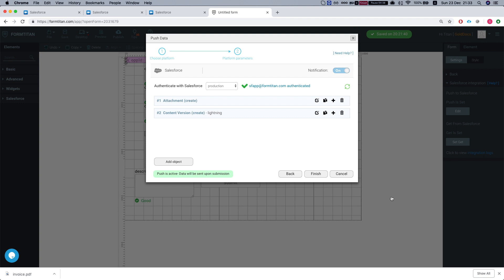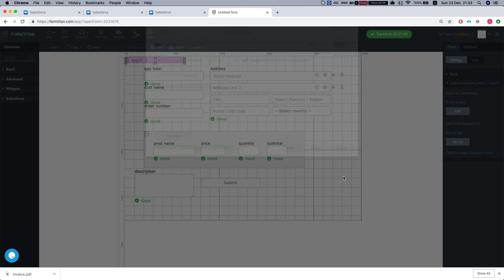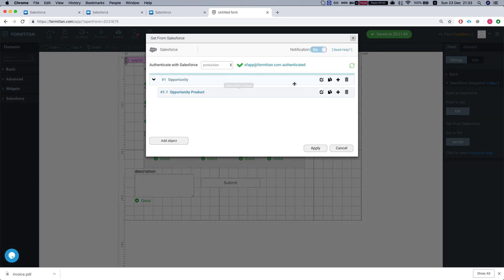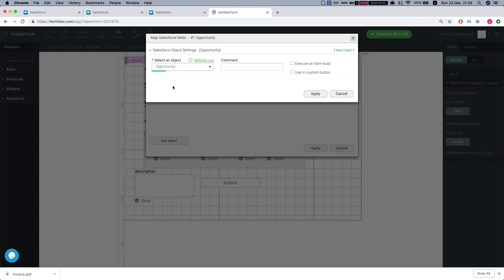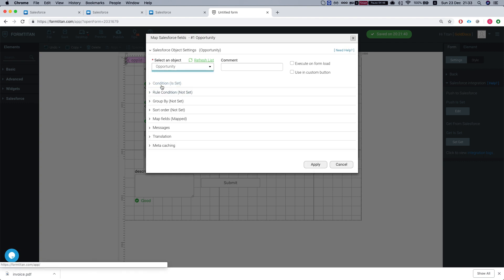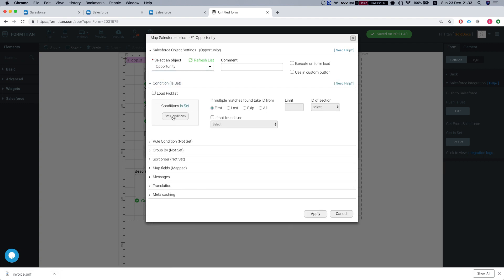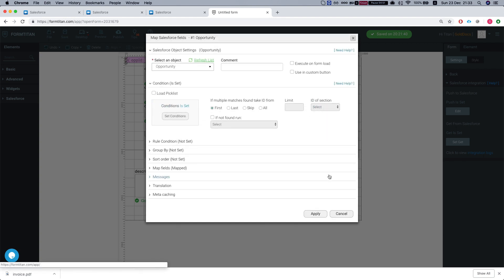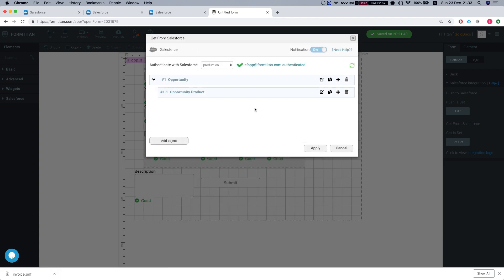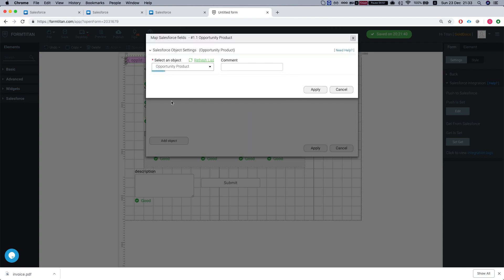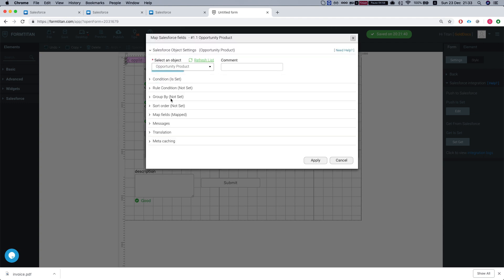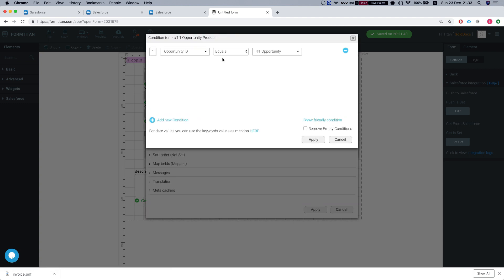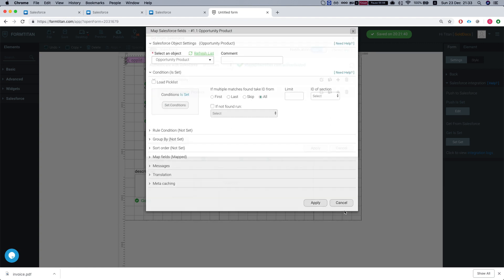Let's look at our get. We're getting the opportunity by the opportunity ID. This is our condition. Opportunity ID is a hidden field, which we're mapping the opportunity ID into that hidden. And then we're able to pull in the opportunity information. And then we're getting all the products in that opportunity.